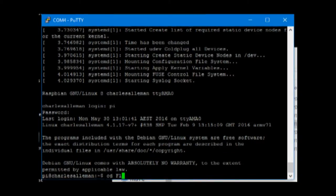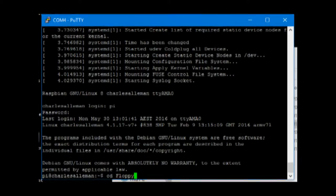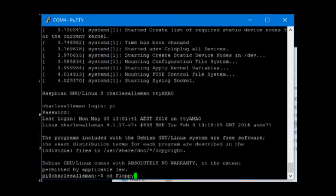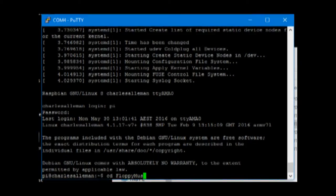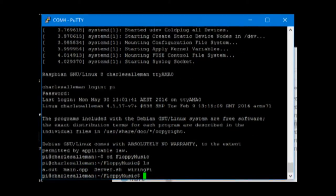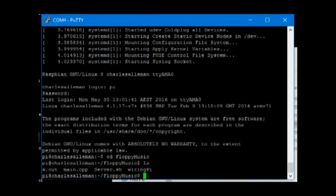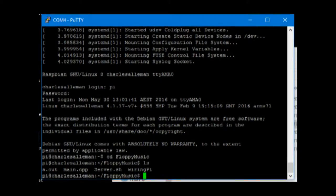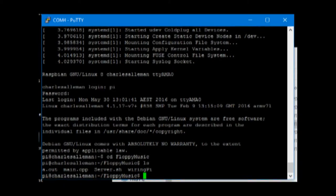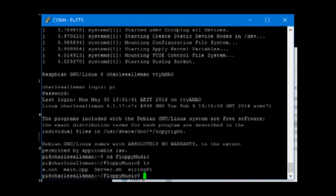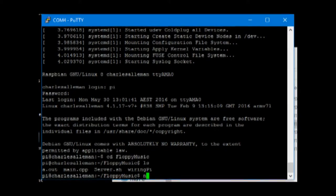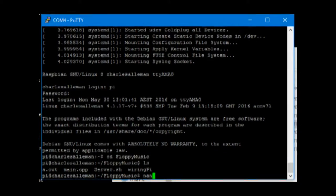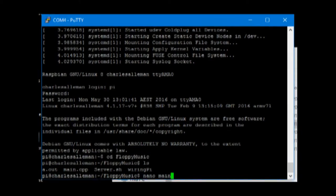In it we have all the files loaded into the floppy disk directory for the music directory. In here we have the programs from both the server Raspberry Pi and the client Raspberry Pi. Client Raspberry Pi runs main.cpp and we'll have a look into that one.